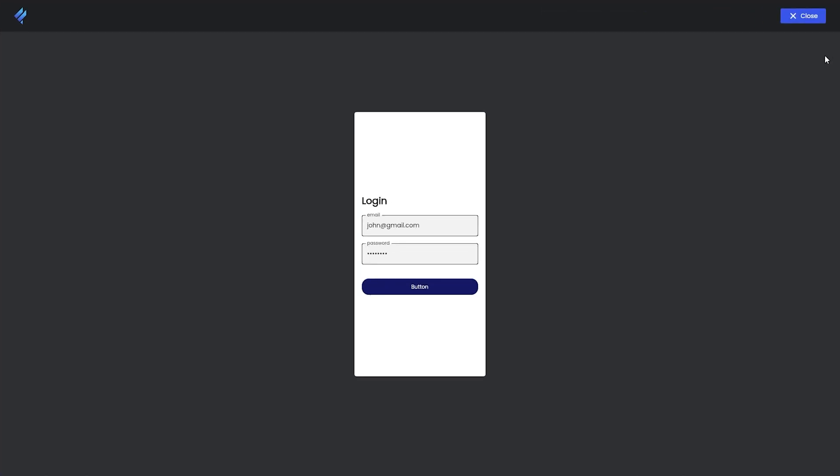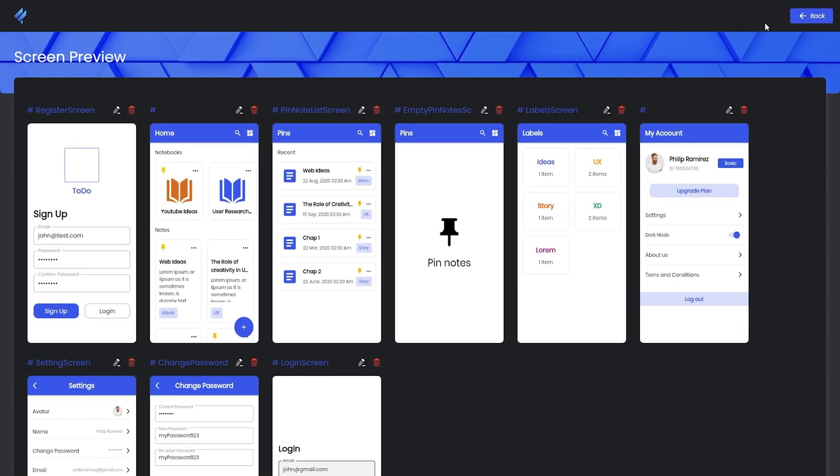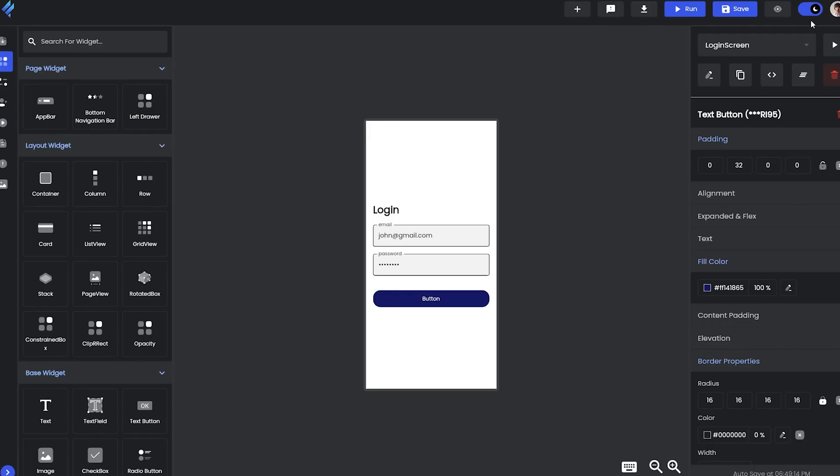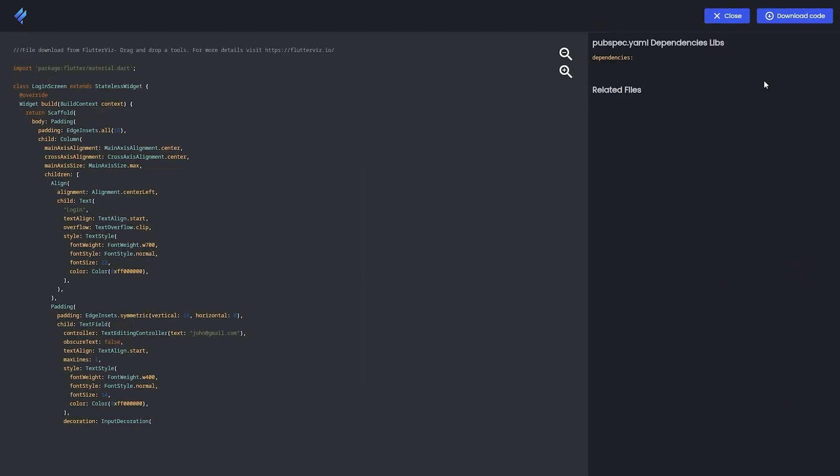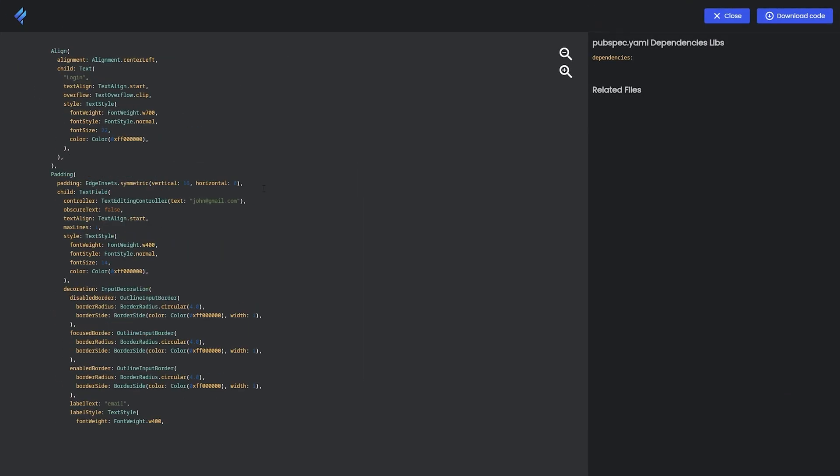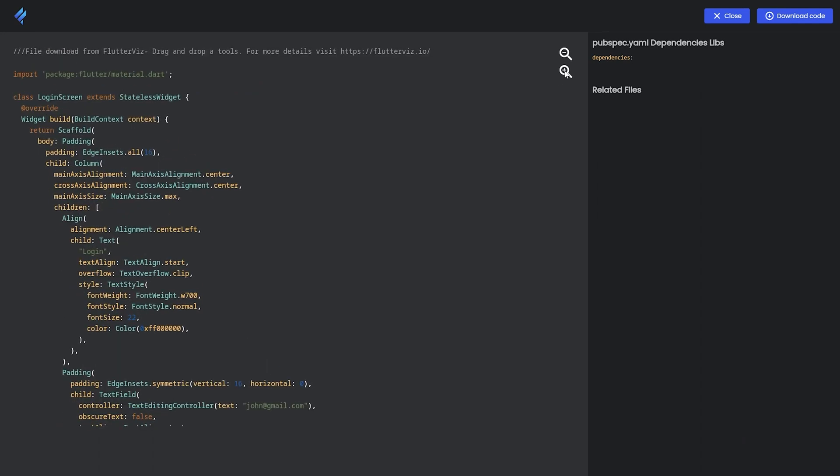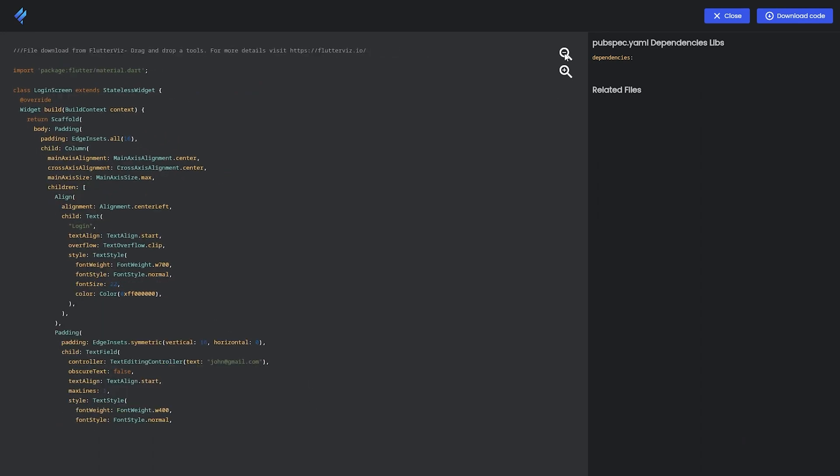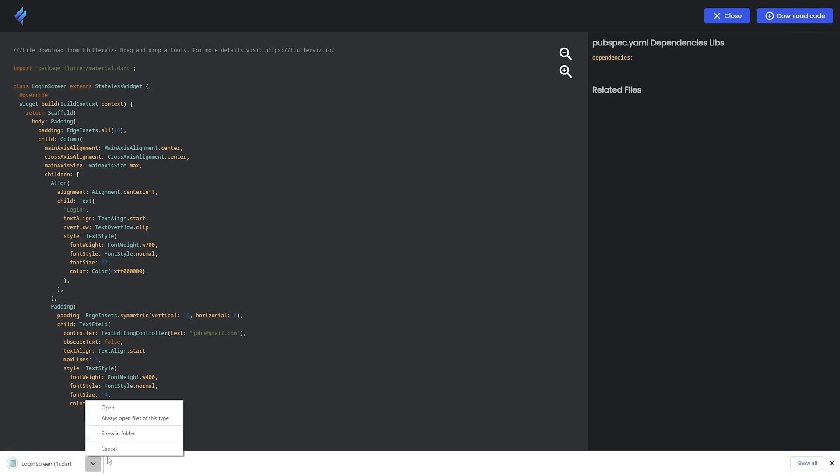Now we saw this single screen preview. Now we'll move to the preview of all the screens. Simply click on it, you can see that our login screen has been added into the project. Now we'll move to the source code of the screen. You can simply see this is the code that we have for the screen, you can simply zoom in and zoom out. Then we have download option for the specific screen. You can simply download a screen from it and you can see this is what you get.